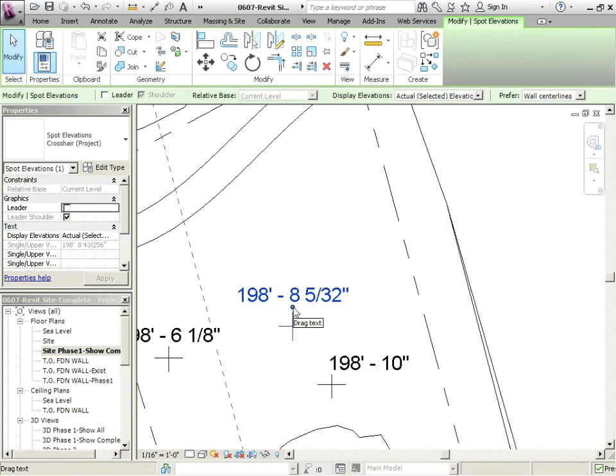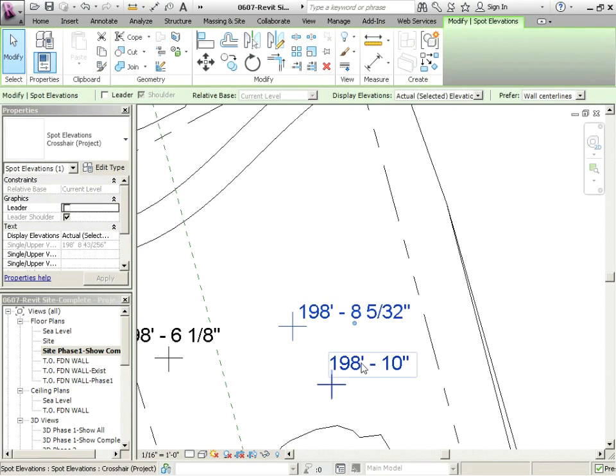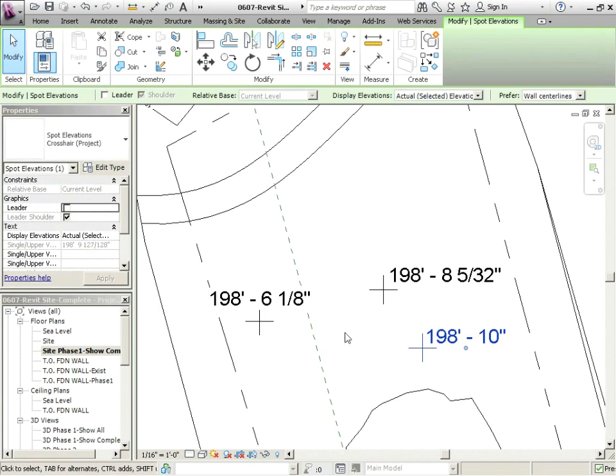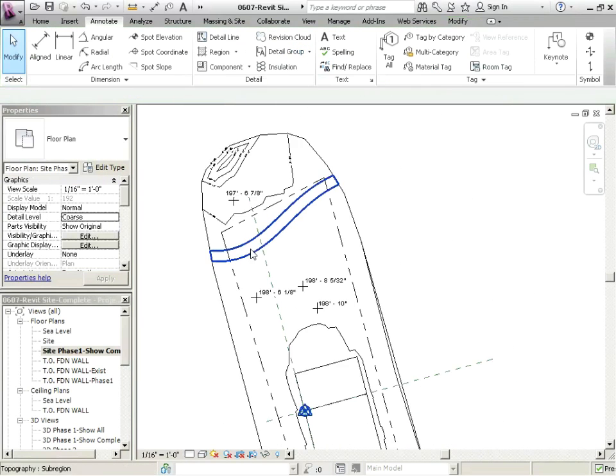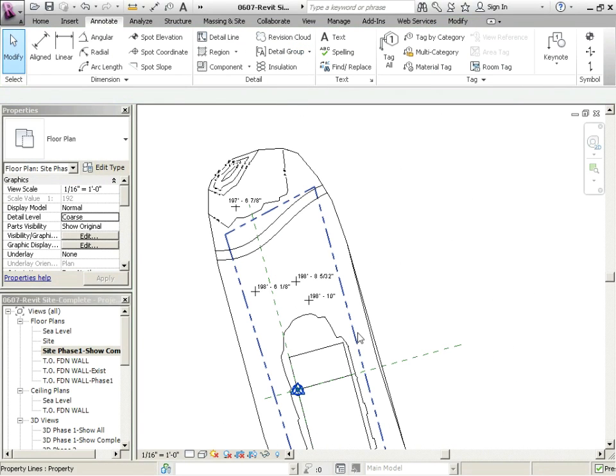But it really depends on what you're working on. We talked about if you're doing a beam elevation or a top of foundation, you might want to just have the arrow pointing to the top of foundation or maybe a dot.